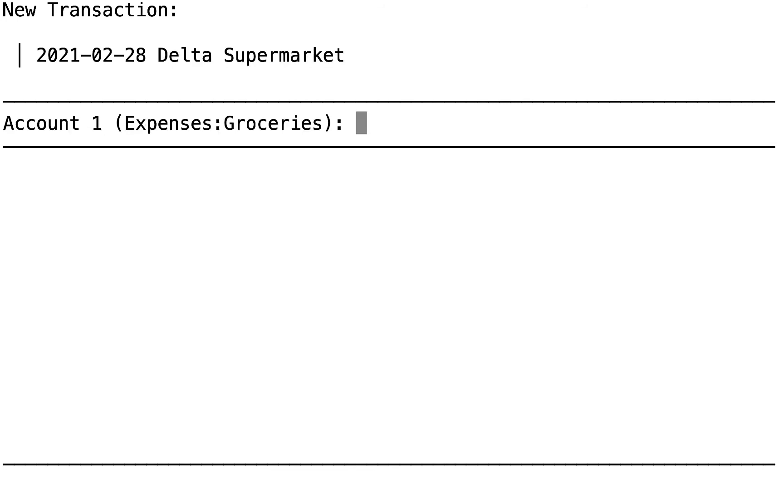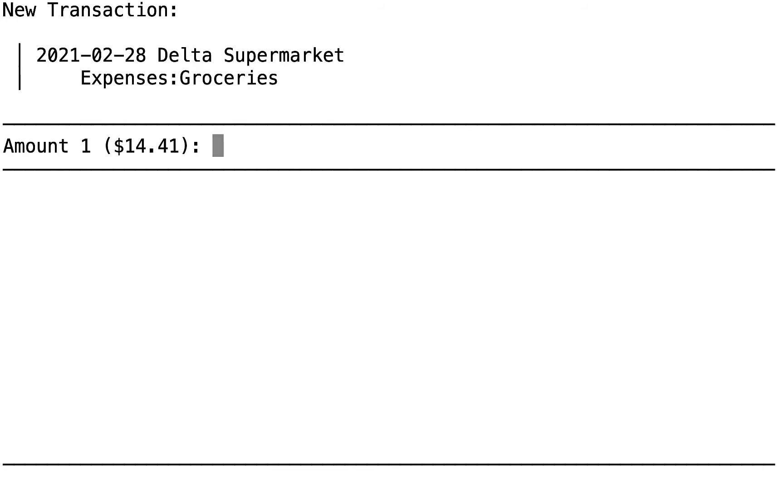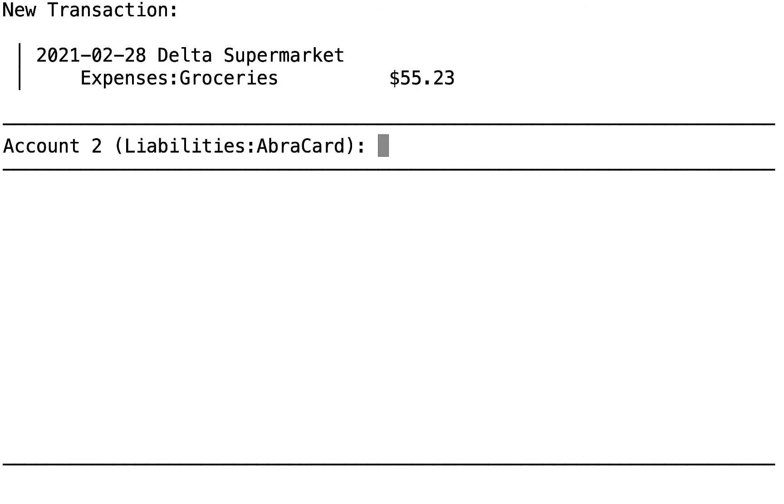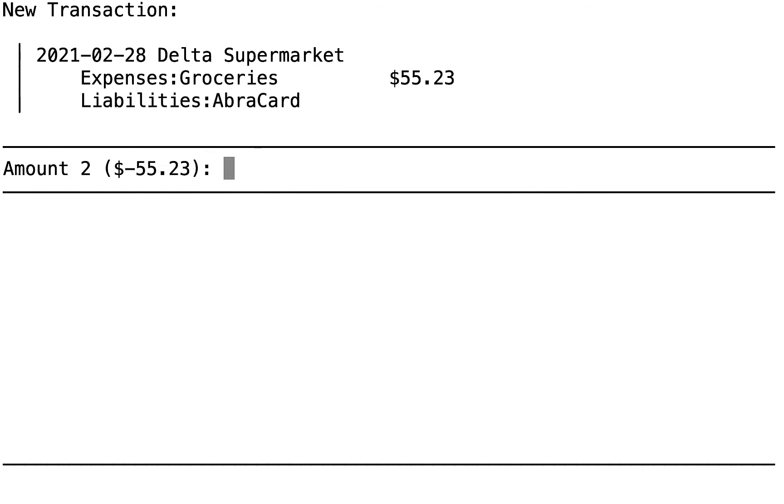The description was the Delta supermarket. DE gets us enough to get the Delta supermarket. Enter. Good for that. Expenses groceries. Enter. The amount is different. We put in the new amount. And we used our AbraCard for that, so we press Enter there.